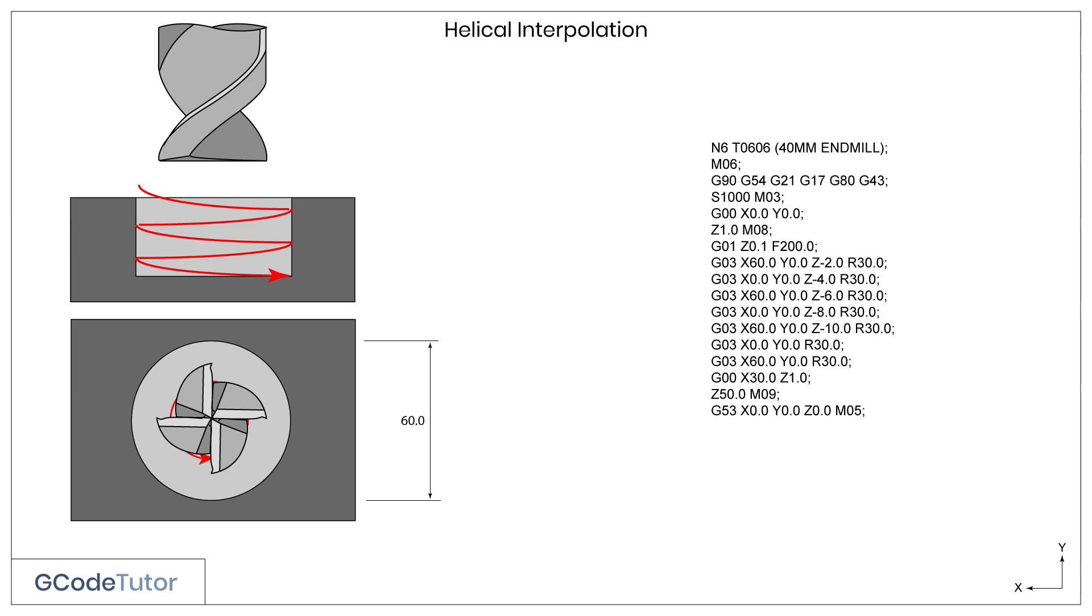One way to tell the machine to go back to its reference position is by using G53, the machine datum. We can also use G28 to get the machine to go back to its reference point. M05 stops the cutter. G40 turns off our cutter compensation. And finally, M01. This is our M code for optional stop. If the operator wishes, you can push a button on the controls and have the machine stop at this point, so we can measure the bore to make sure it's correct.